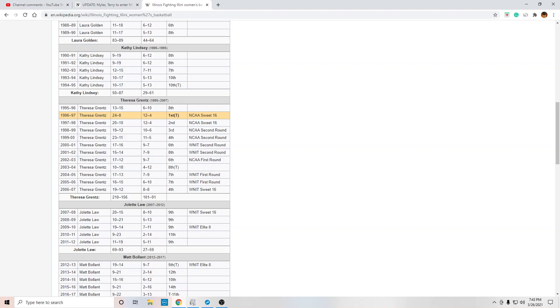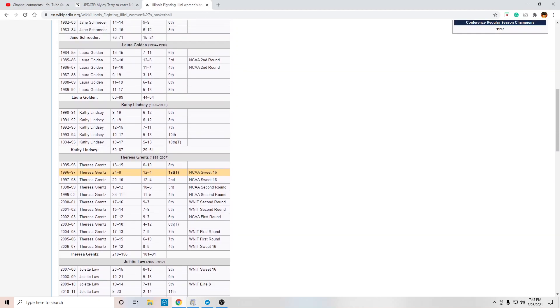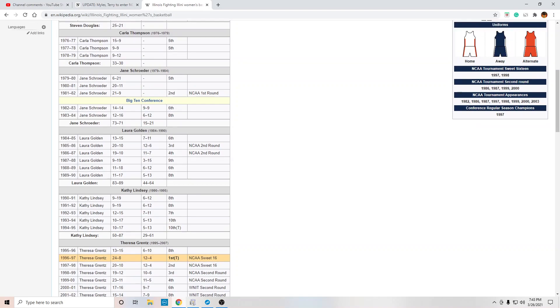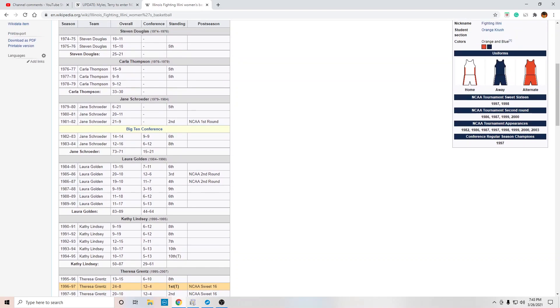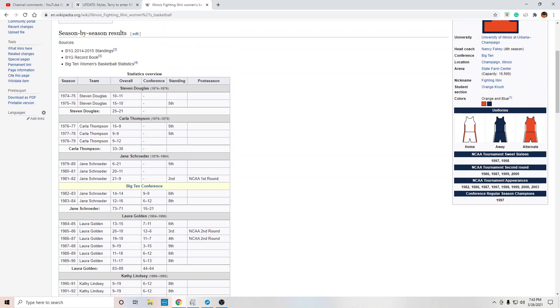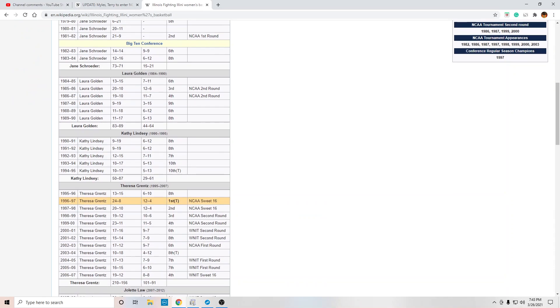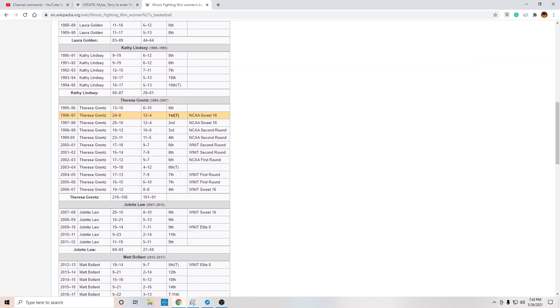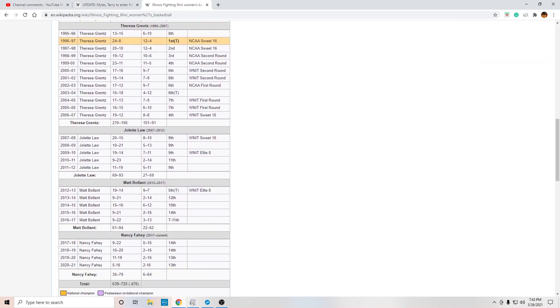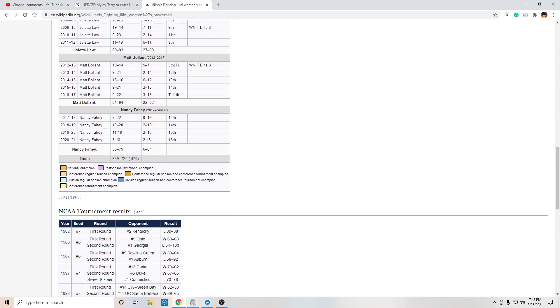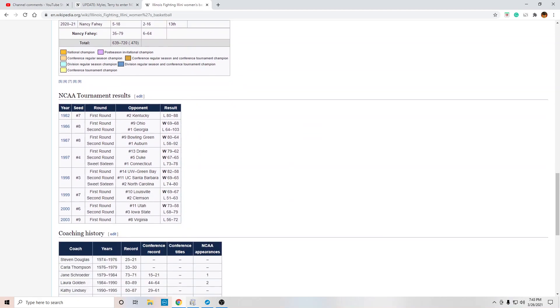So they went to the Sweet 16 two times with Grintz, back to back years. And then, but after that, it just went downhill. Kathy, 29 and 61. Laura, 44 and 64. Jane, 15 and 21. And then they didn't even have that in Stephen Douglas and Carla Thompson. But yeah, this is horrendous.